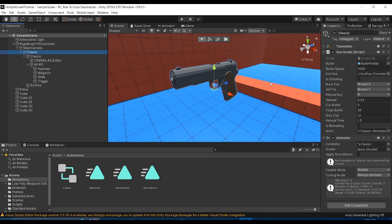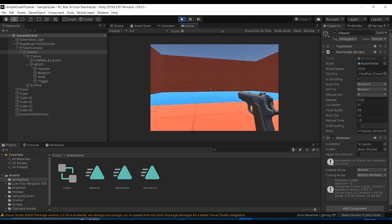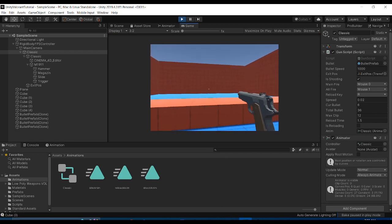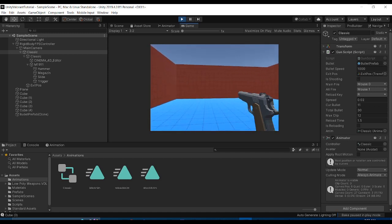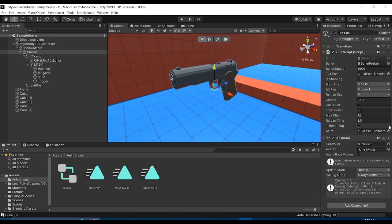Hello guys, welcome back to episode 5 of the FPS Valorant tutorial series in Unity. This is my first video in about a month, so if I miss some stuff or I'm not as fast as usual, that's why. In the last episode, we made all of the variables inside our gun script which store all the data about our gun — shooting decreases the bullet count, reloading subtracts bullets from our total.